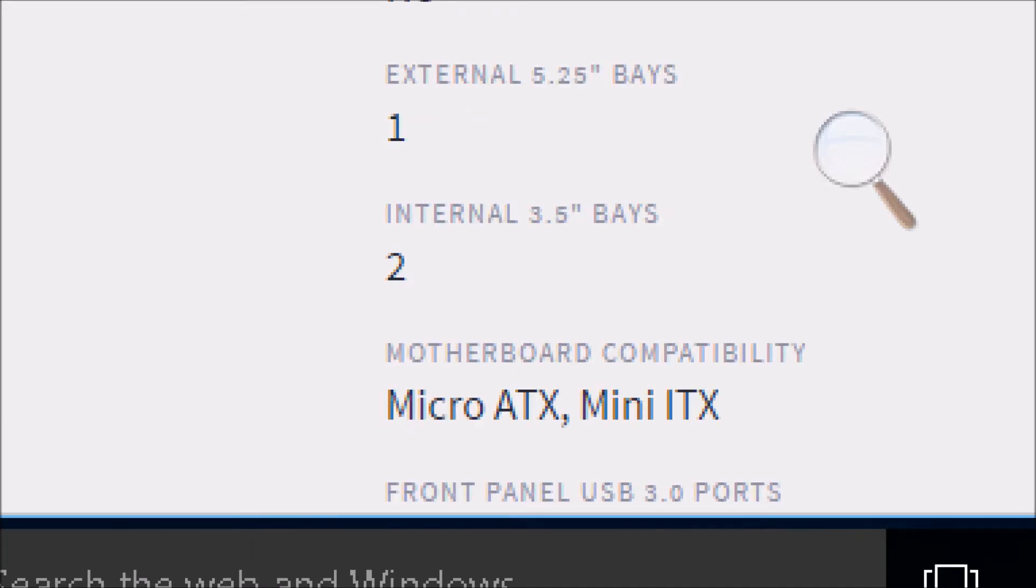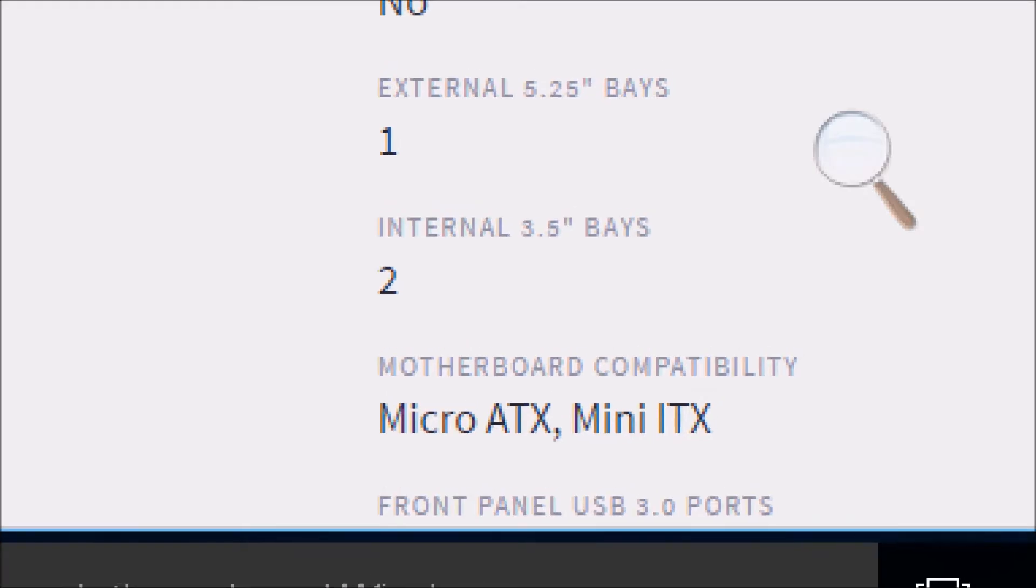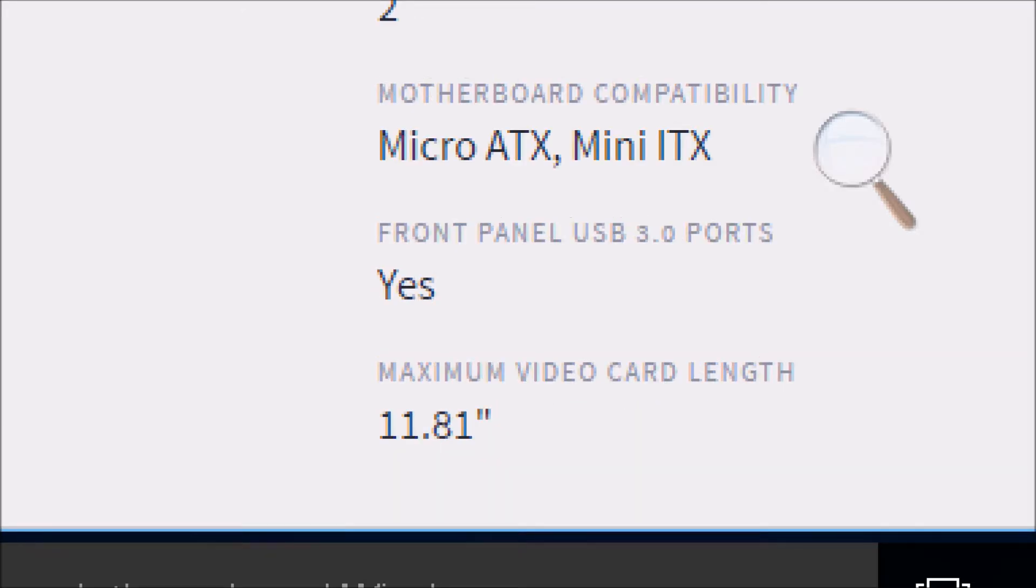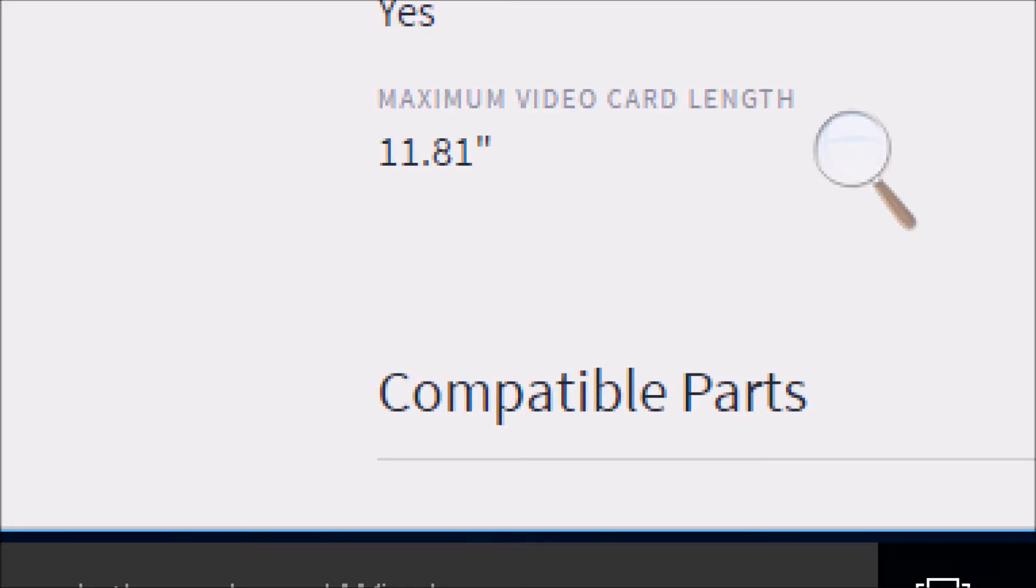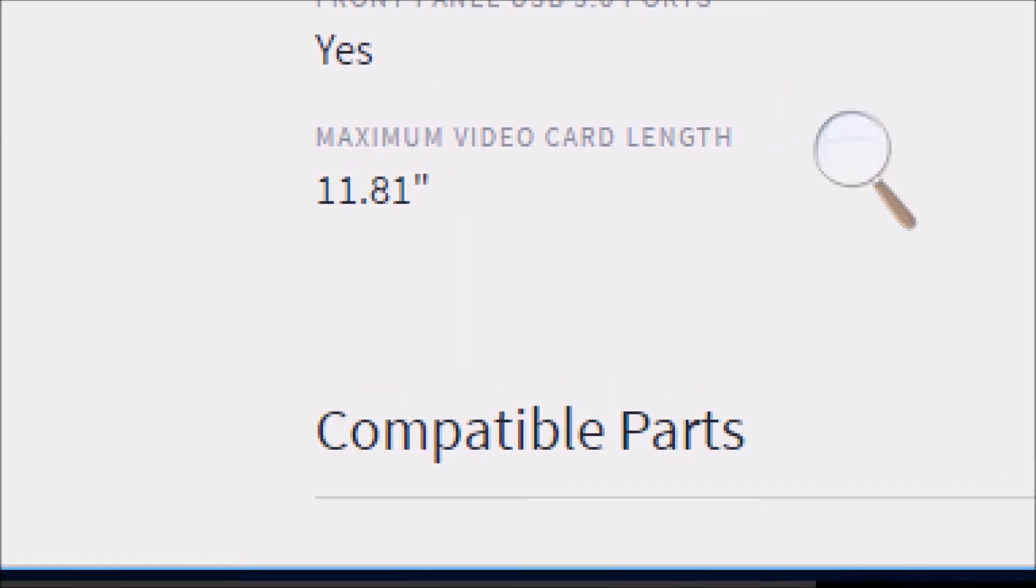It has one internal 5.25-inch bay, two internal 3.5 bays, which is going to be for the hard drives or SSDs if you want an SSD in there in the future. The 5.25-inch bays are for the optical drive. The motherboard supported is MicroATX or Mini ITX.